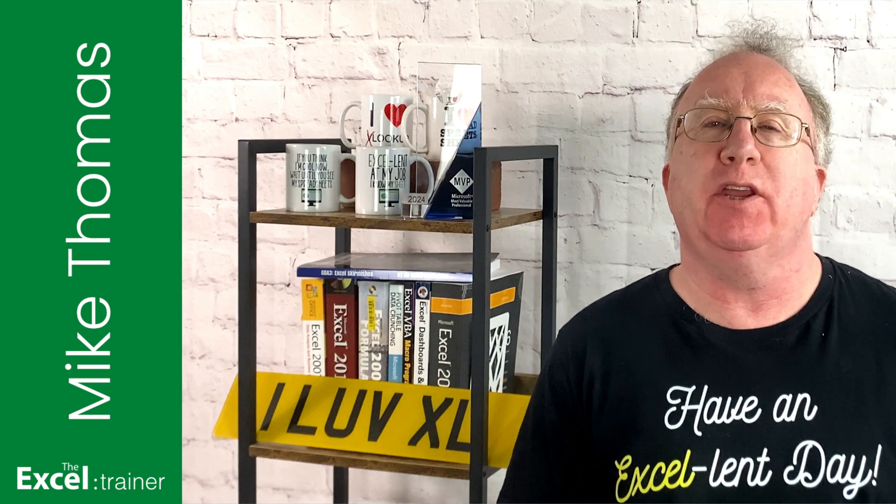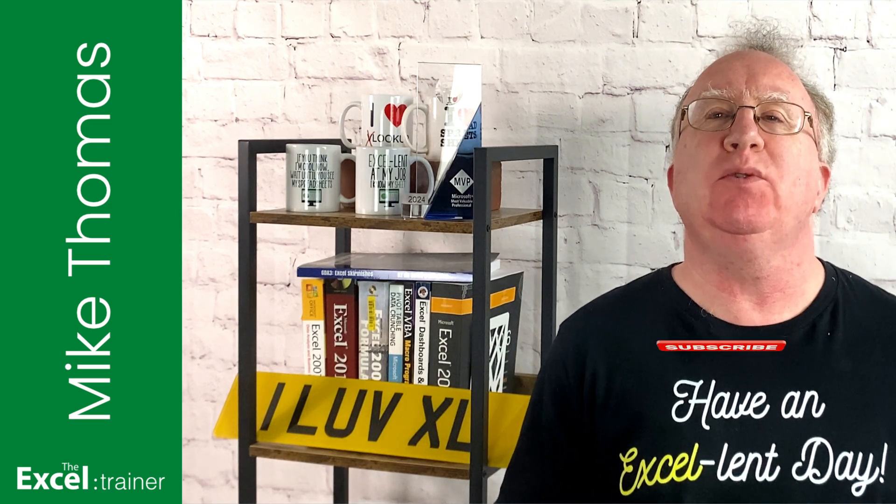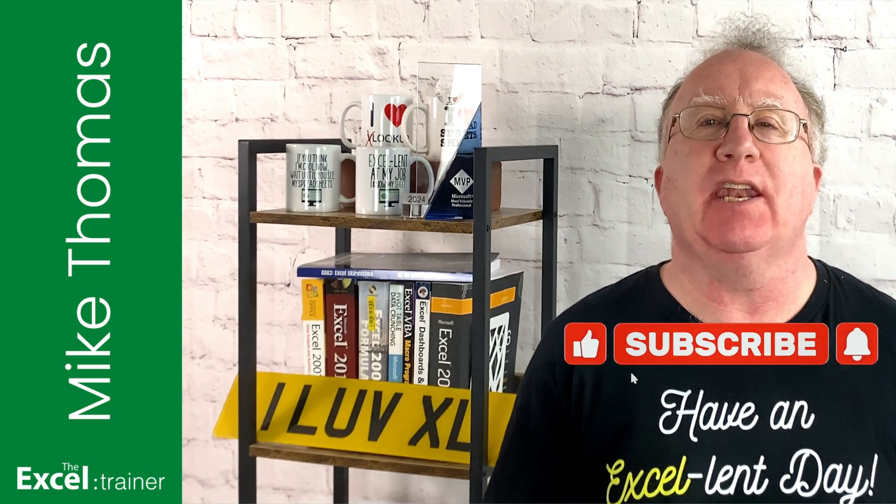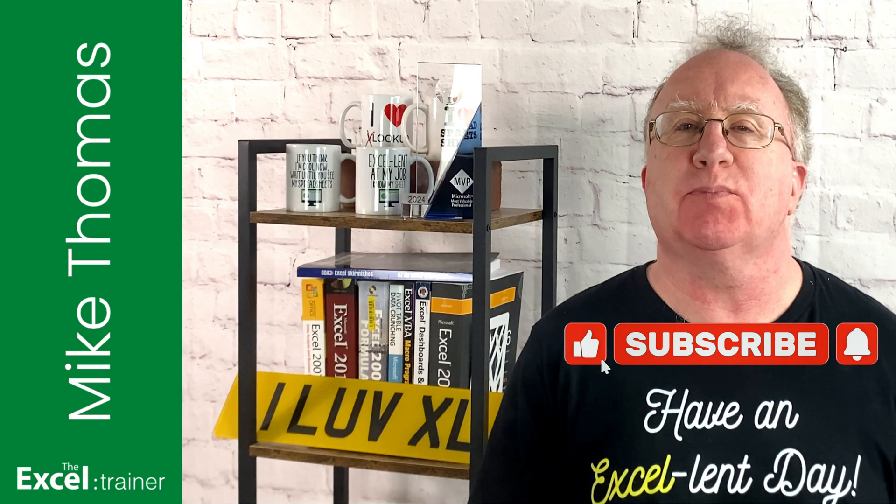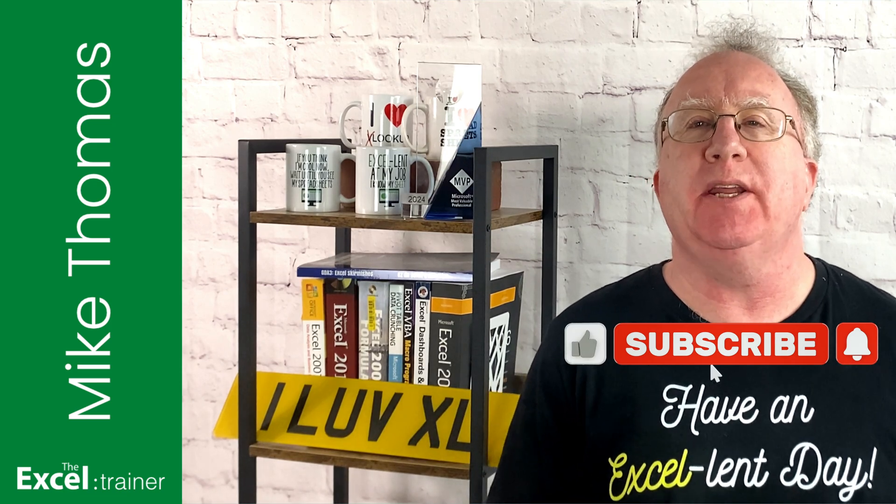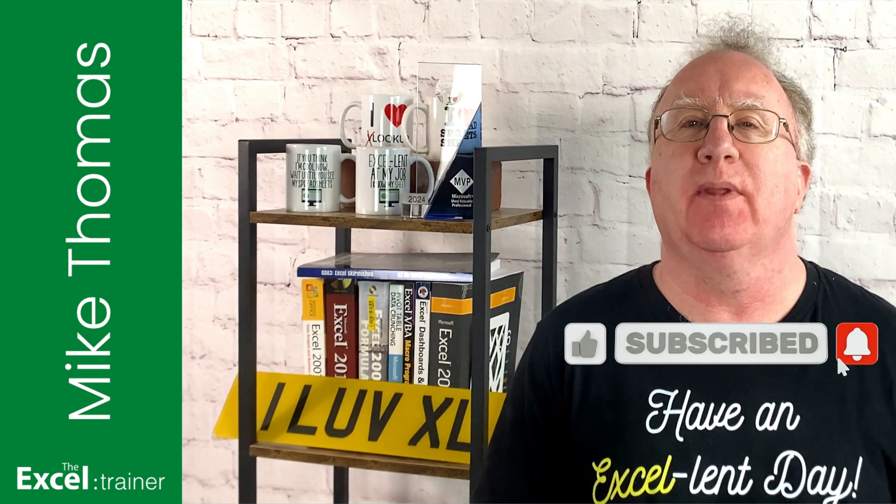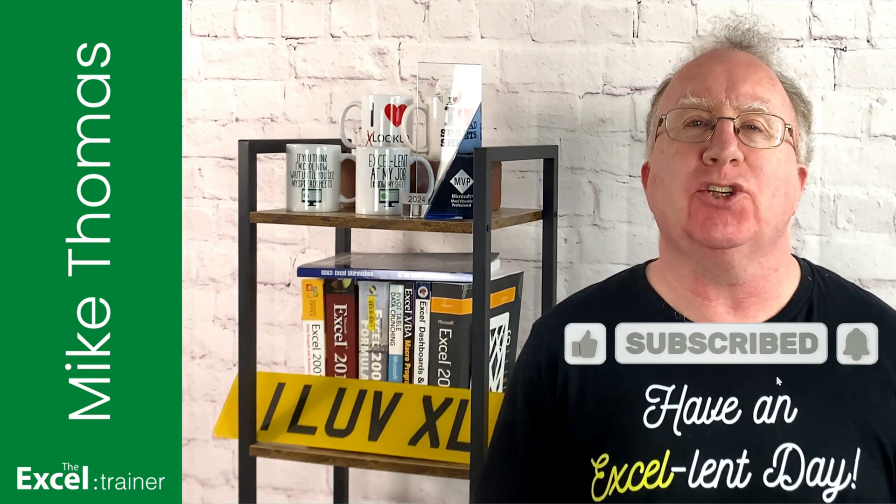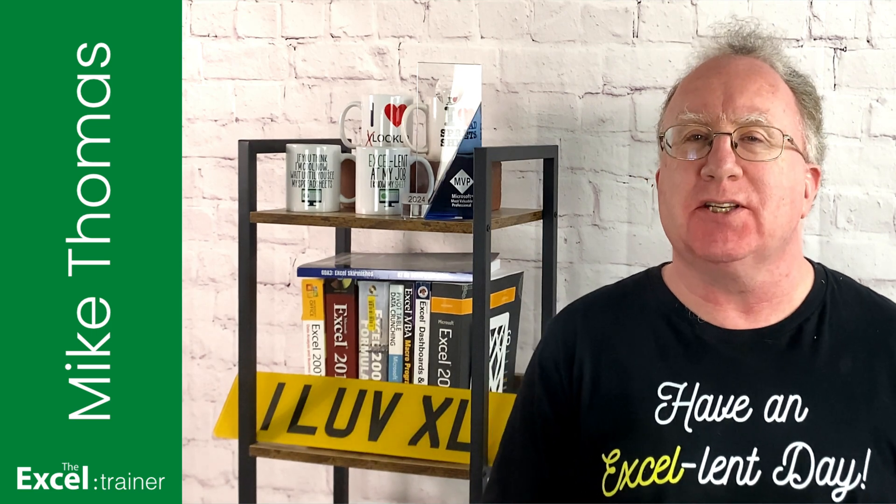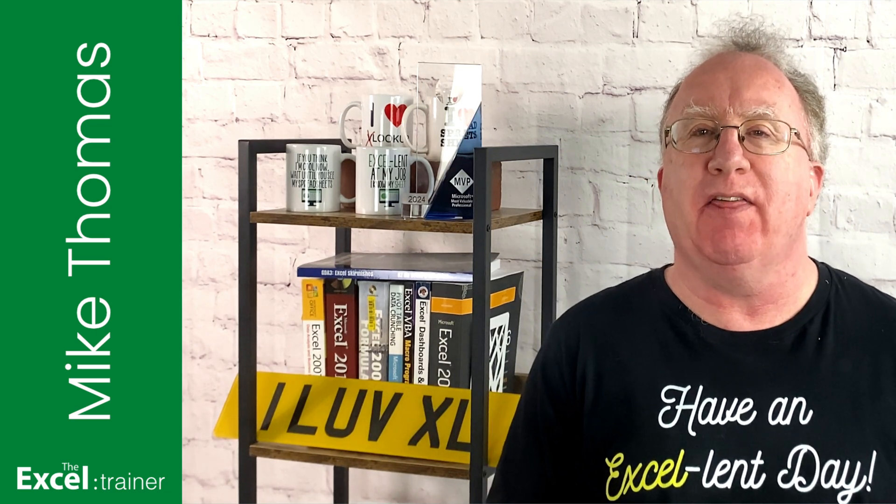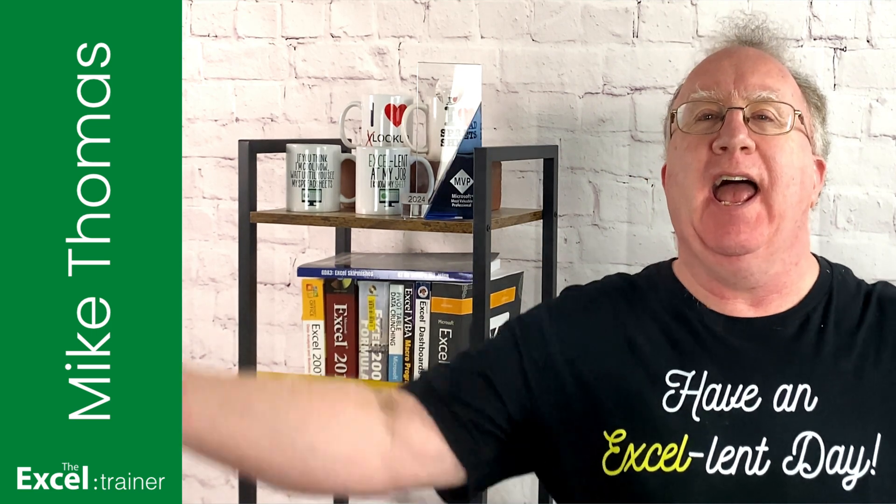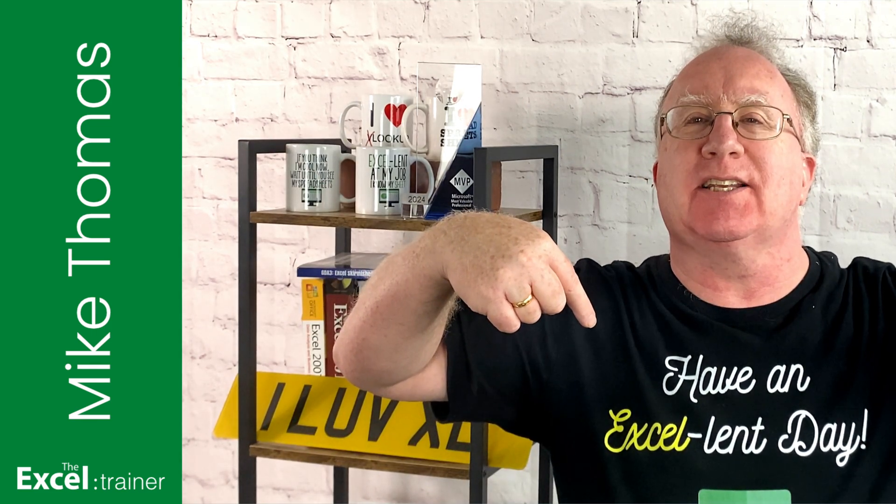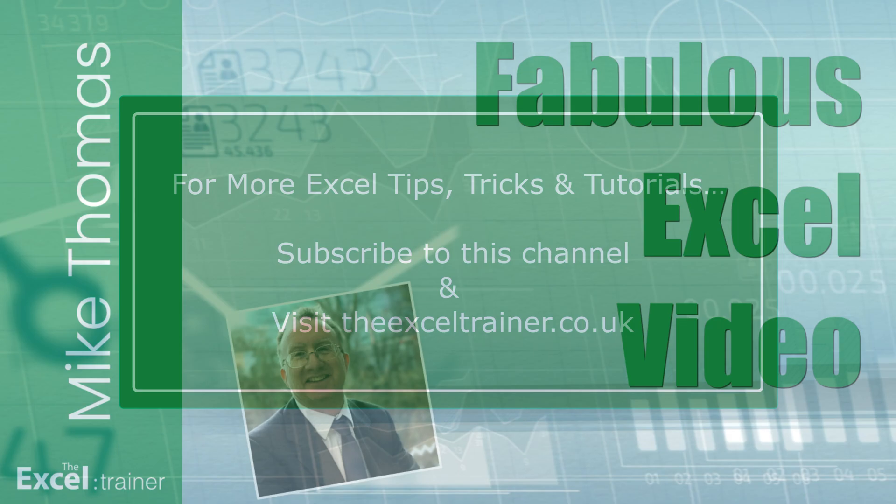Well, I hope you found the video useful. If you did, please give it a like. And if you're not already subscribed, please consider subscribing to the channel. I'll catch you in the next video, but until then, have an excellent day.